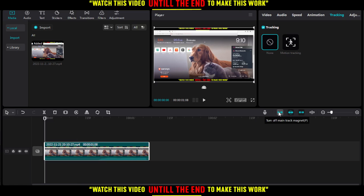Just go to the right option right here. As you can see, we have 'turn off main track magnet.' And here, we have 'turn off auto-snapping.' Just click on this once. As you can see now, we can turn it on, but we wouldn't like to do that if we want to turn it off.